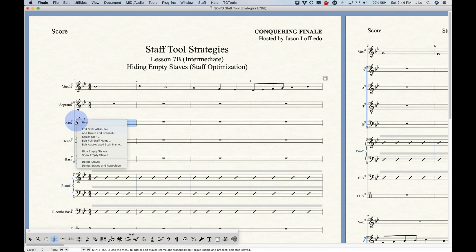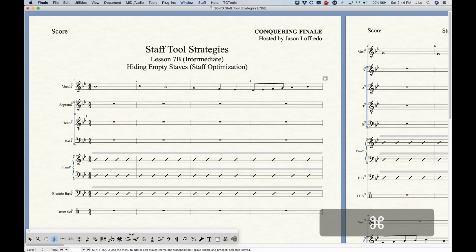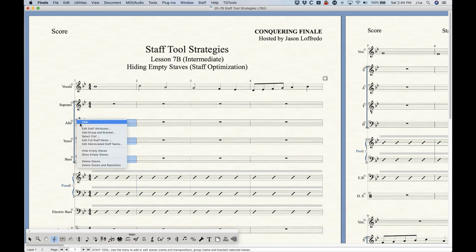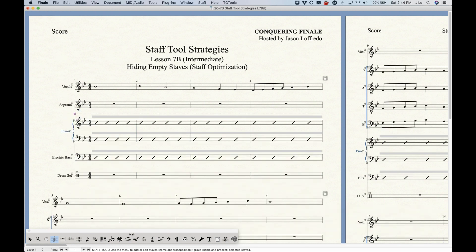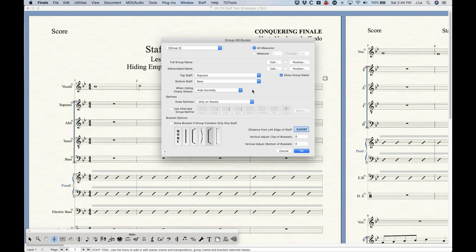Just a couple of other random things to note. If I hide just the alto part, you'll notice that the brackets will remain or get adjusted — you'll never have to worry about the groups. The groups will always adjust back to normal unless you hide three of them so that you remain with a single staff, in which case the bracket goes away. This has to do with the group setting — there's an option called 'Show bracket if group contains only one staff' which usually should be checked off.